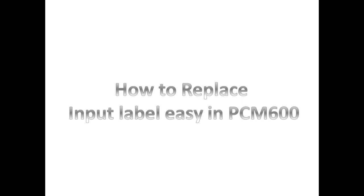In this video I am going to explain how to change input label quickly in PCM600.